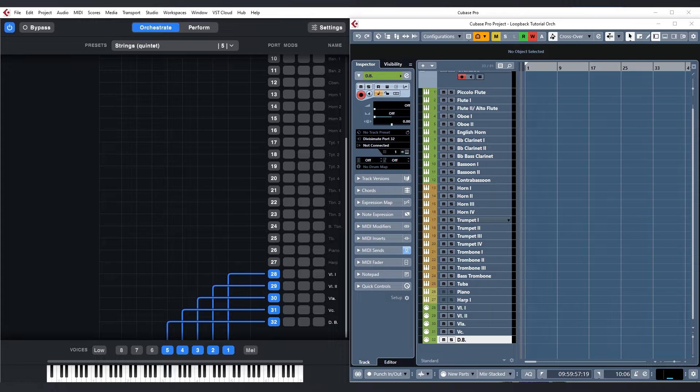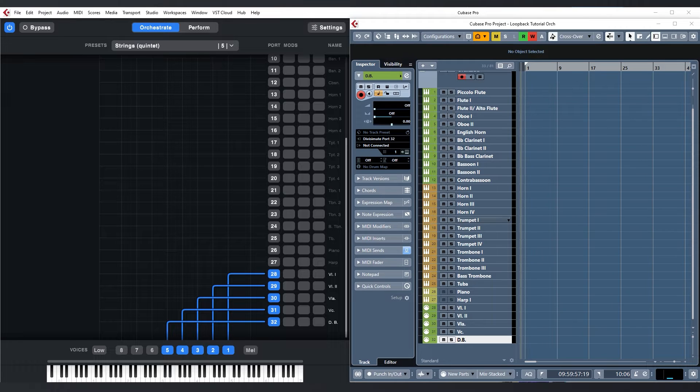But we have been asked multiple times if Divisiumate can also be useful for composers and producers who aren't very good keyboard players or who prefer to have more control about every note in advance. The answer of course is yes. So I wanted to make a quick video focused on a different kind of workflow, working with the loopback port.